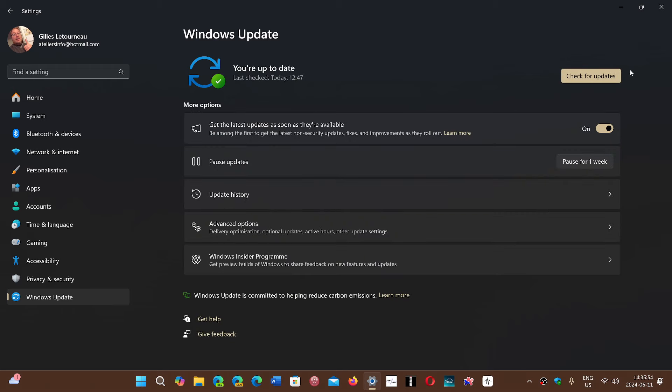And you will be, of course, getting the update on this Windows 11 machine. Now, I passed my Windows 11 to 24H2, which is not getting updates, so that's why I'm not showing you on my machine.